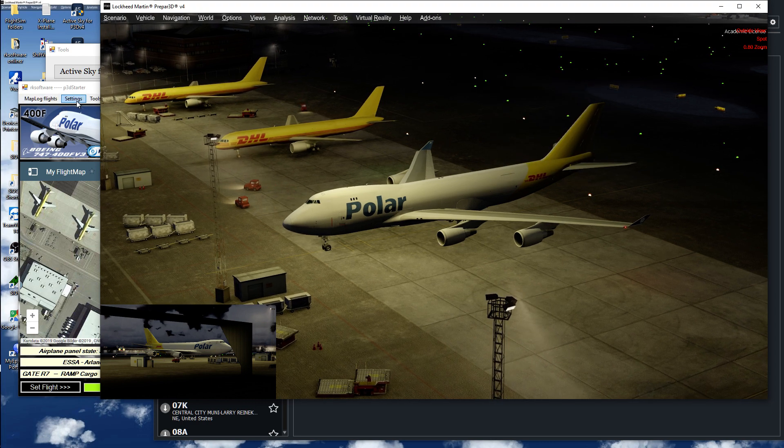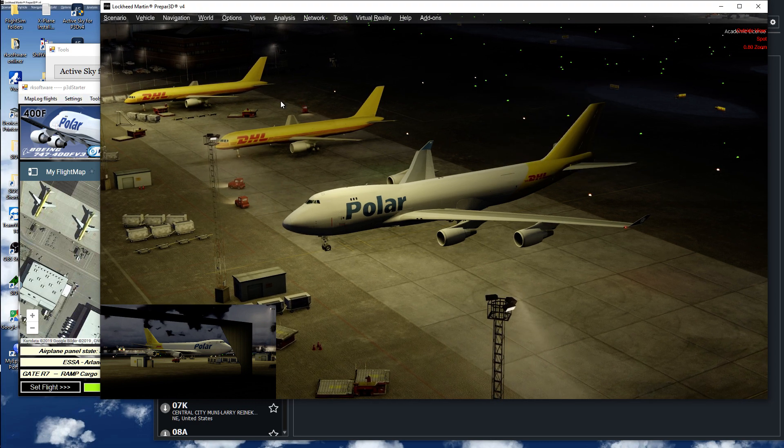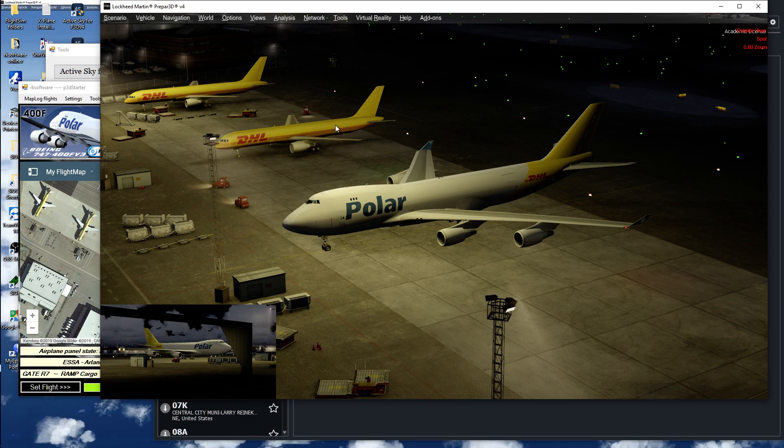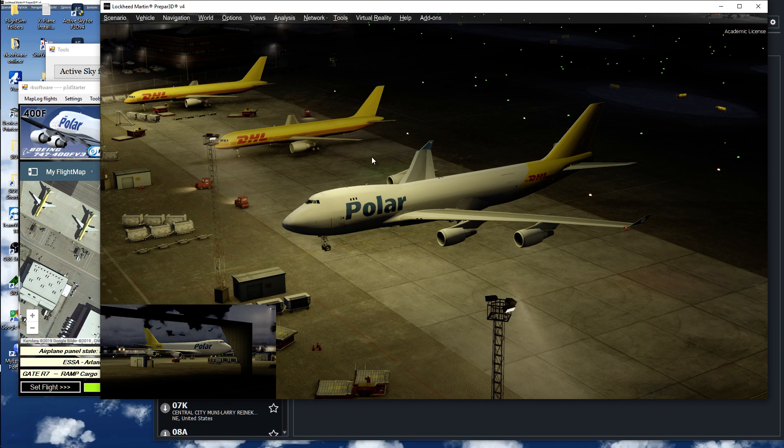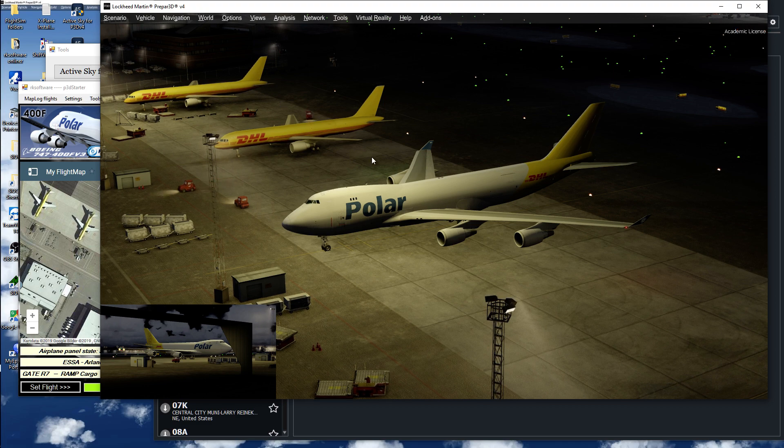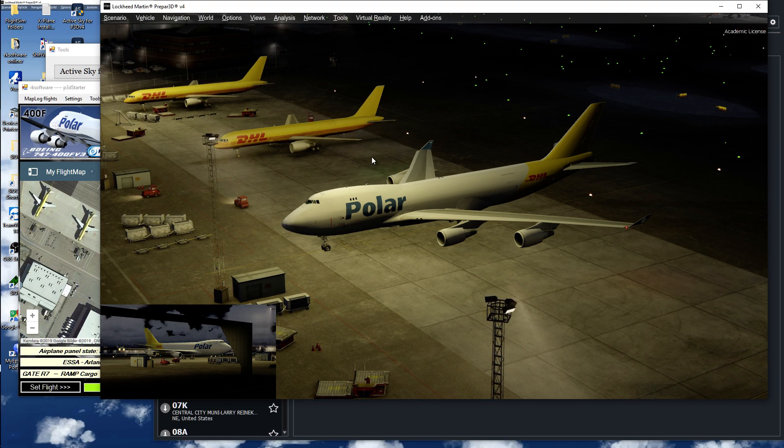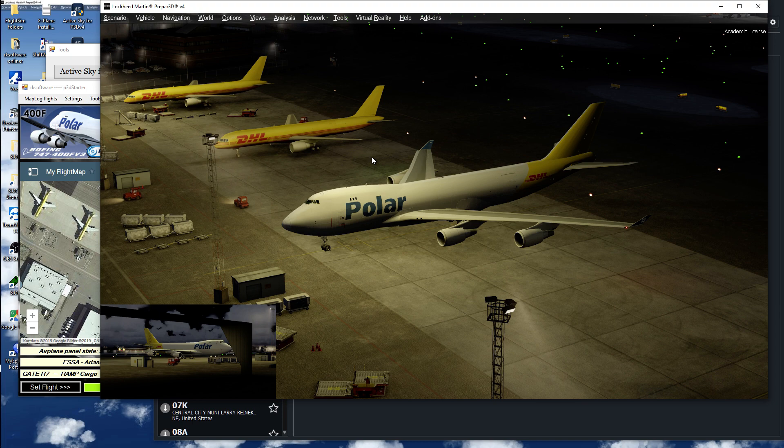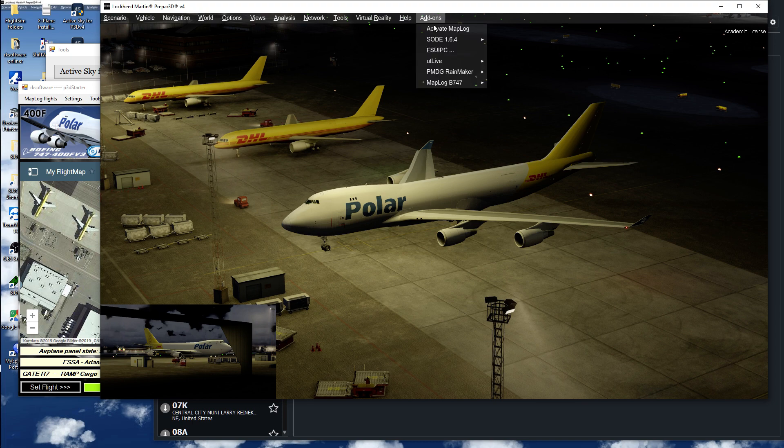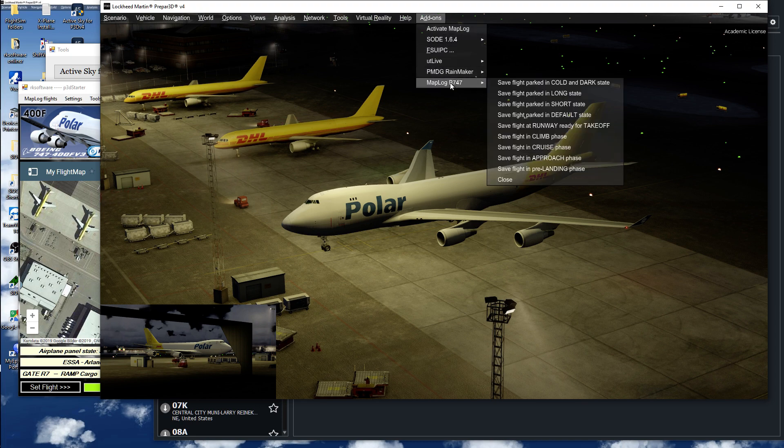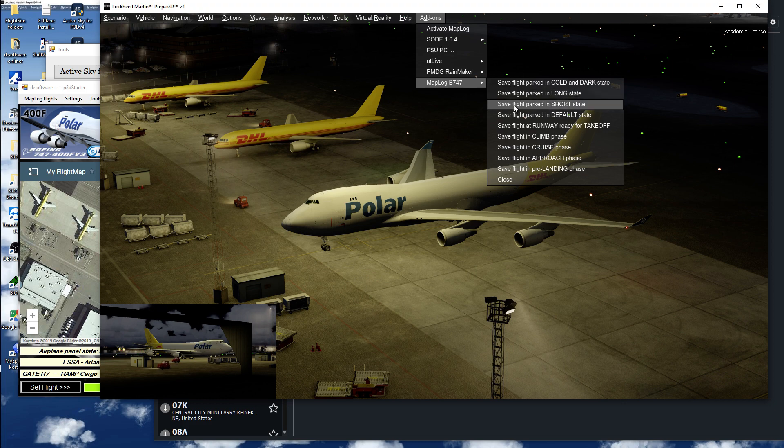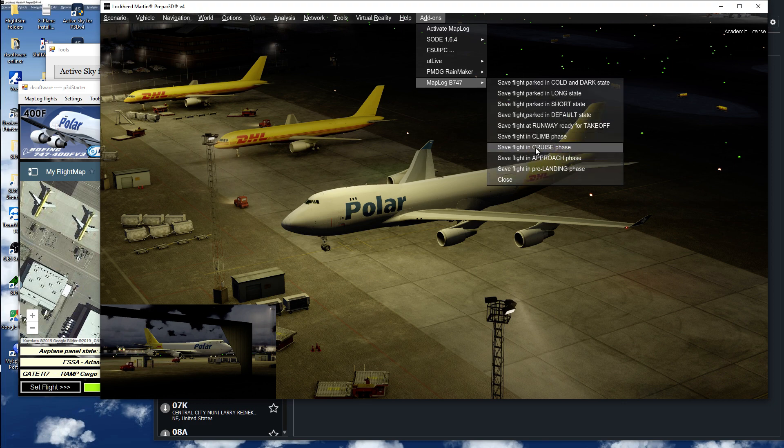Normally you just start flying now in this configuration, and during the flight you can save different phases of the flight.